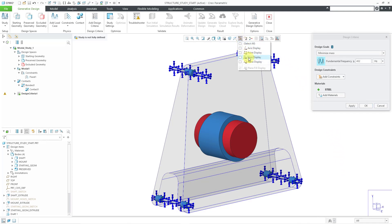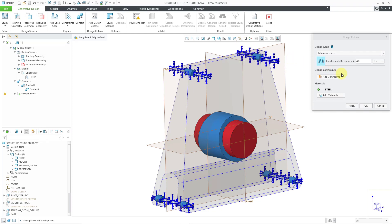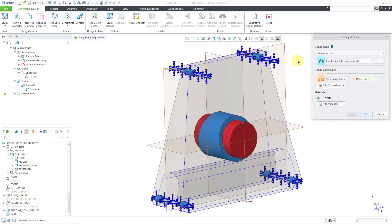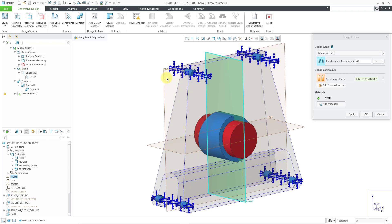Now let me turn on my datum plane display to add in a couple different constraints. Let's define planar symmetry. I want this symmetric about this plane and I'll hold down the ctrl key and select this plane.